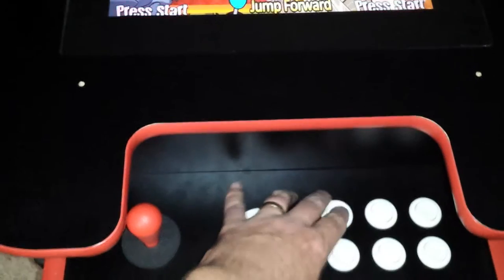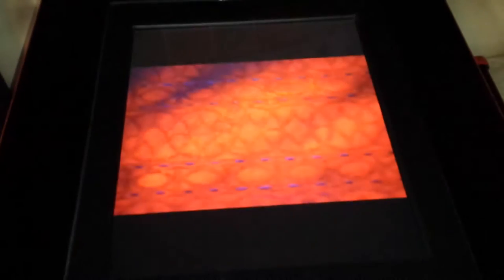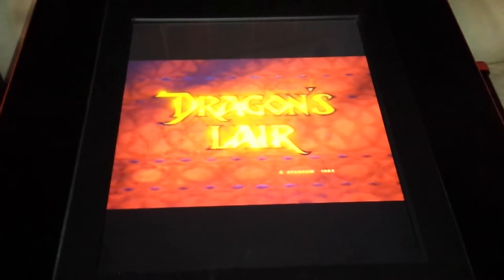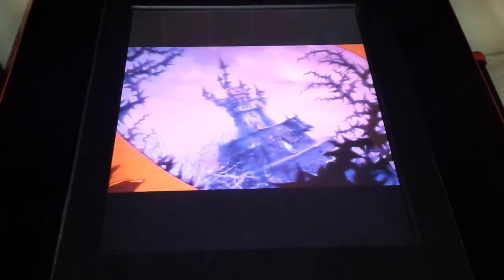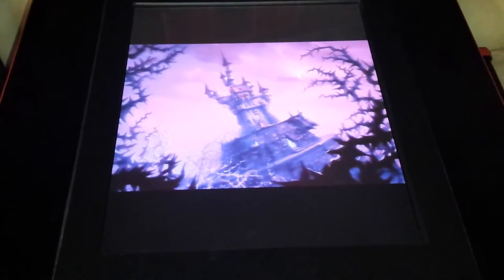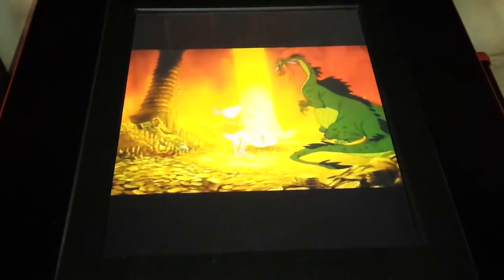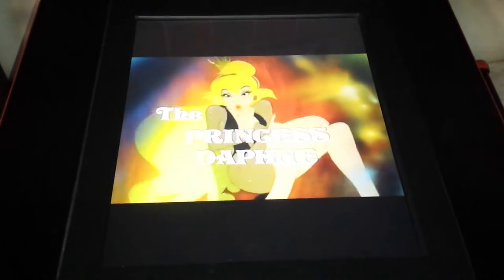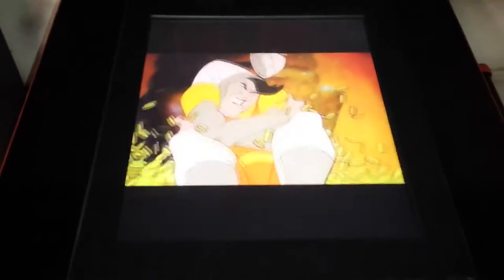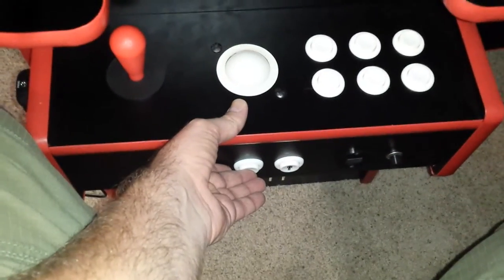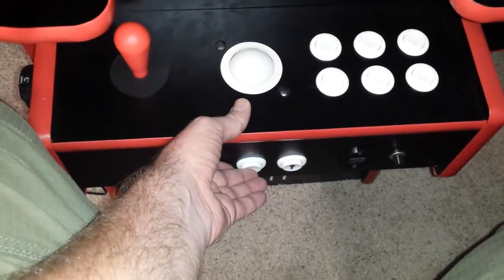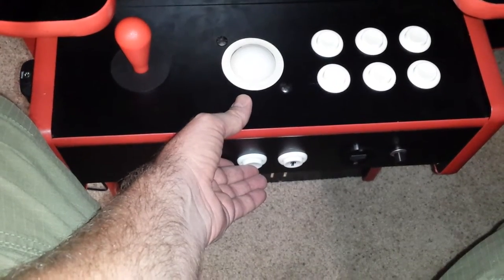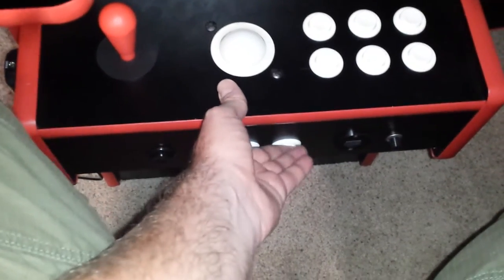Alright here we go. It's loading up, there we go, there's the boot screen. Give it a few minutes. Beautiful isn't it? Let's give it a couple of credits and start a game.